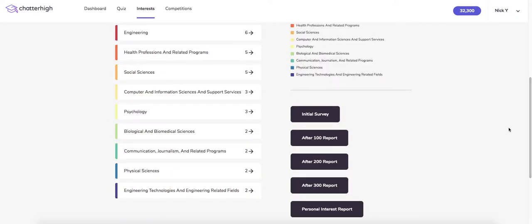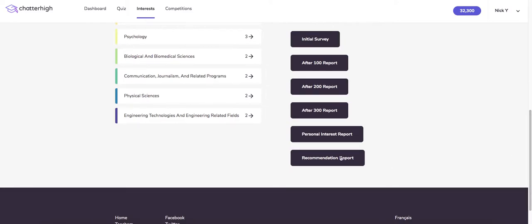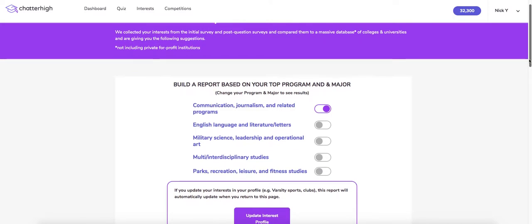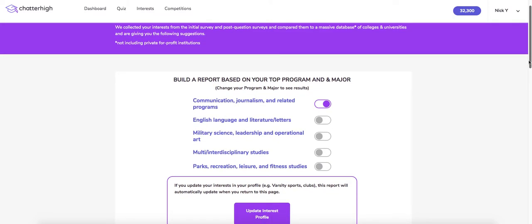Finally, let's check out the recommendation report. The recommendation report displays the top five highest ranking majors based on your exploration and taking into account your initial survey. You can toggle each one on and off to show matching colleges, and it will update as you toggle on. For example, if you wanted to look at English language and literature, you could change it here.